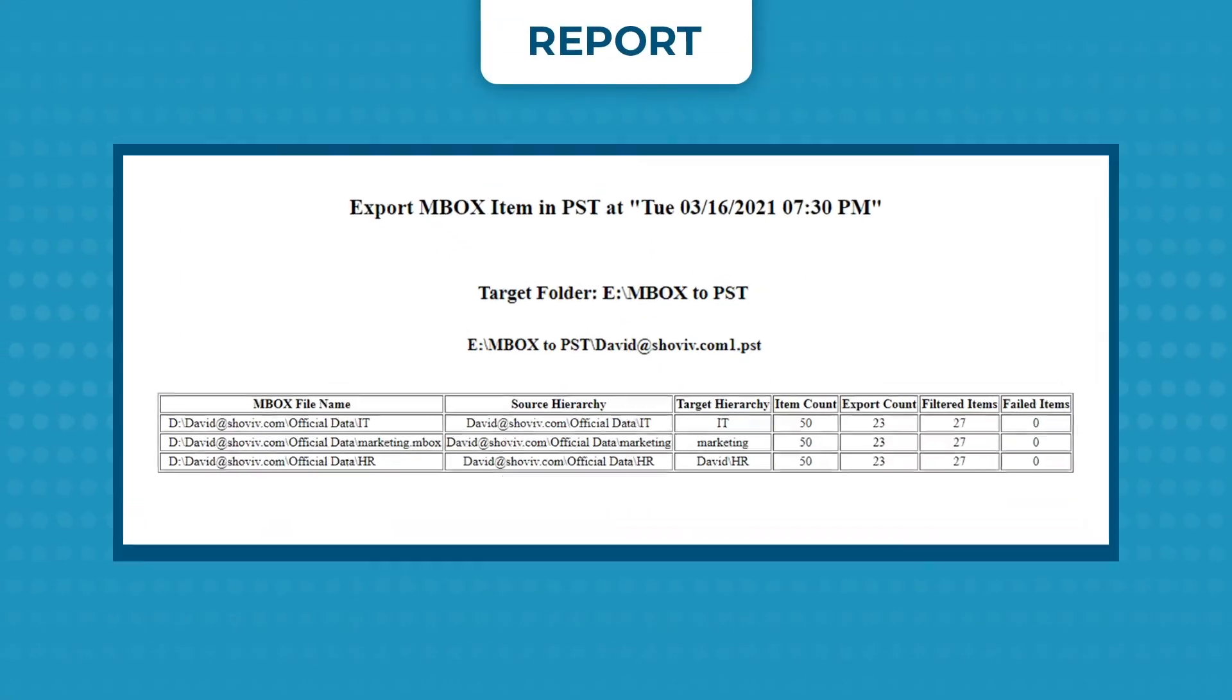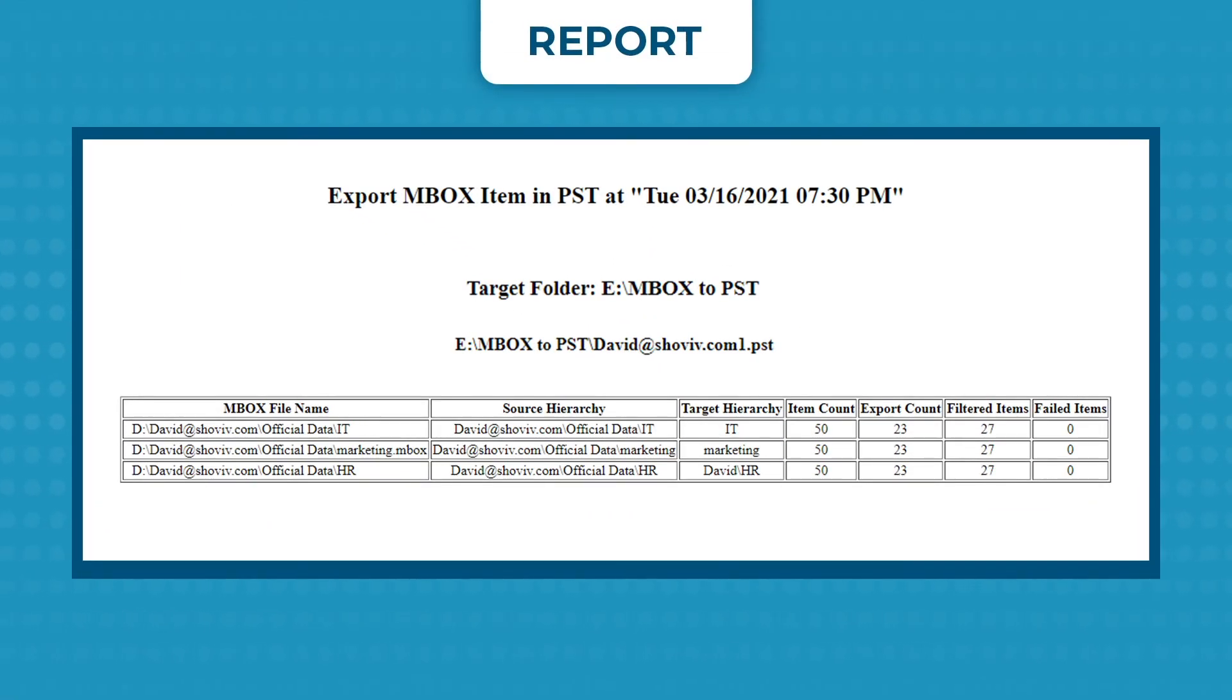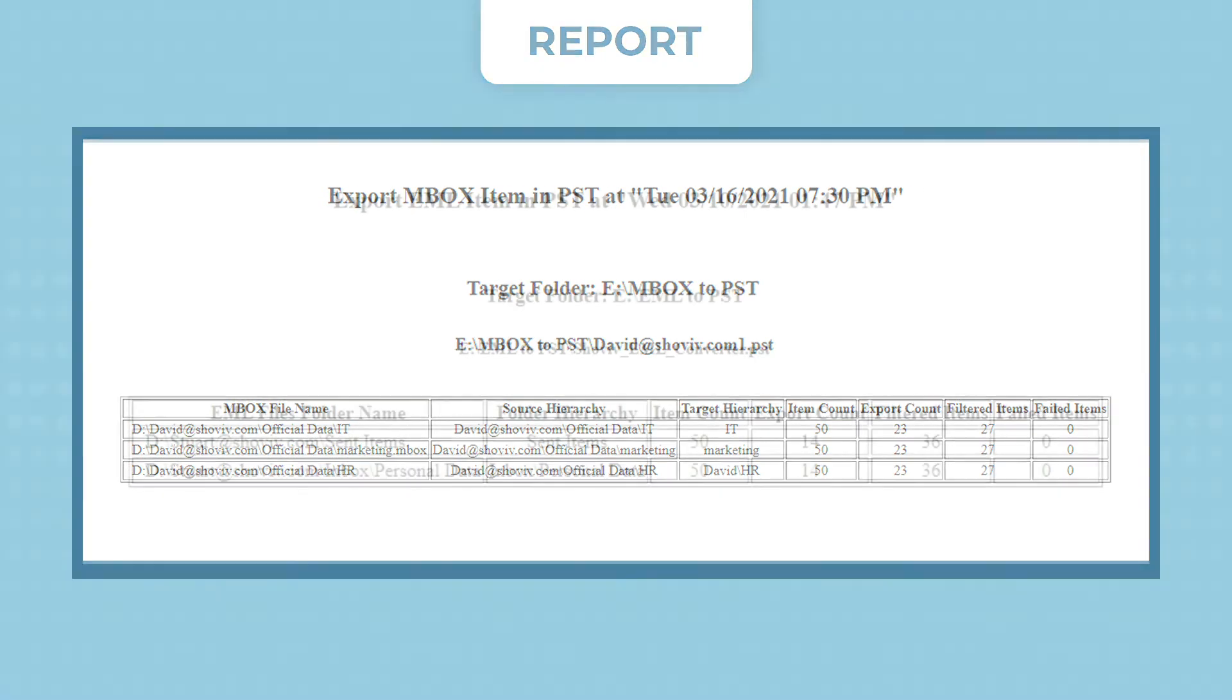This is the simplest way by which you can convert MBOX file to Outlook PST file using Shoev MBOX to PST Converter.